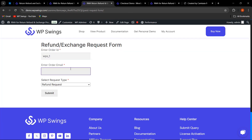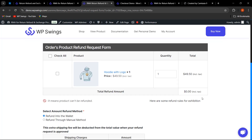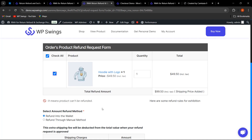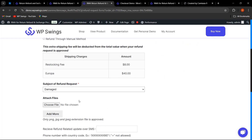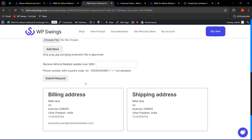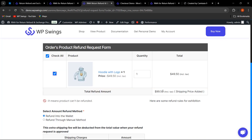The guest user can select the request type — for example, refund request — and click Submit. As you can see, the product refund request form appears automatically. The guest user enters the order ID, email address, and request type (exchange or refund), selects the product and amount, fills in the refund subject, attaches any files, and submits the request. This is how the sequential order compatibility works.